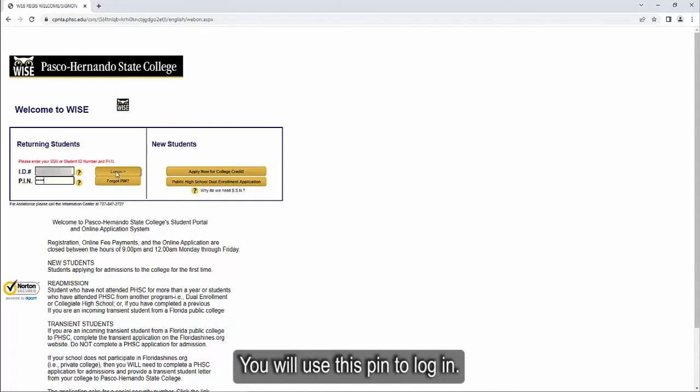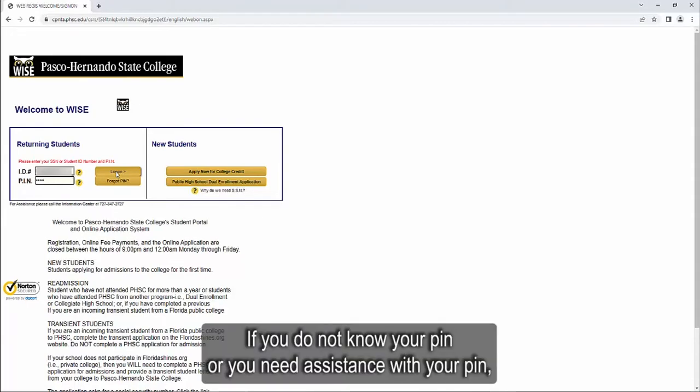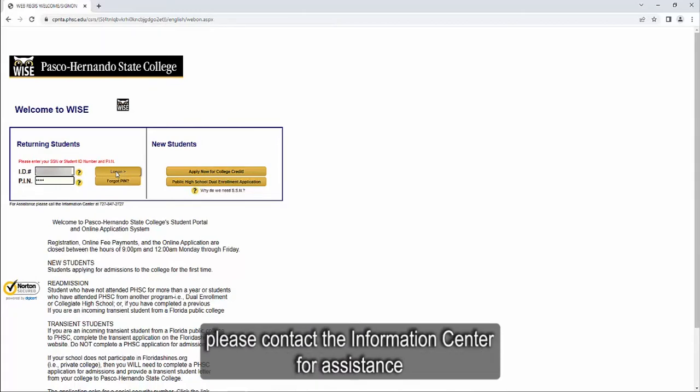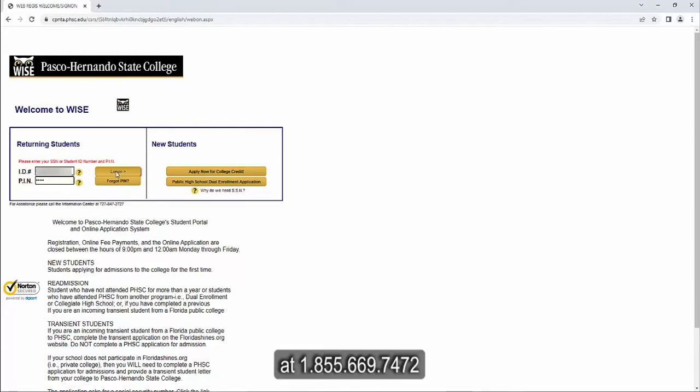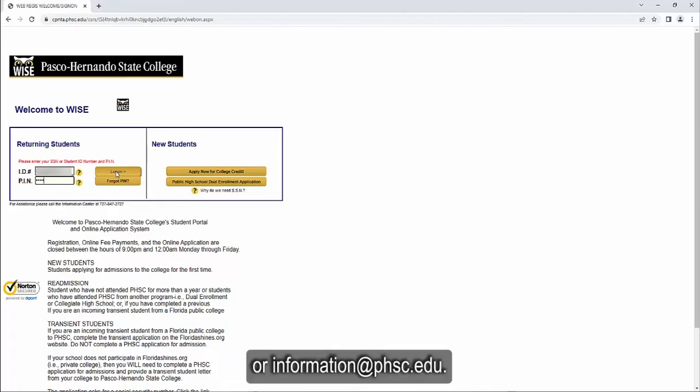You will use this PIN to log in. If you do not know your PIN or you need assistance with your PIN, please contact the Information Center for assistance at 1-855-669-7472 or information at phsc.edu.